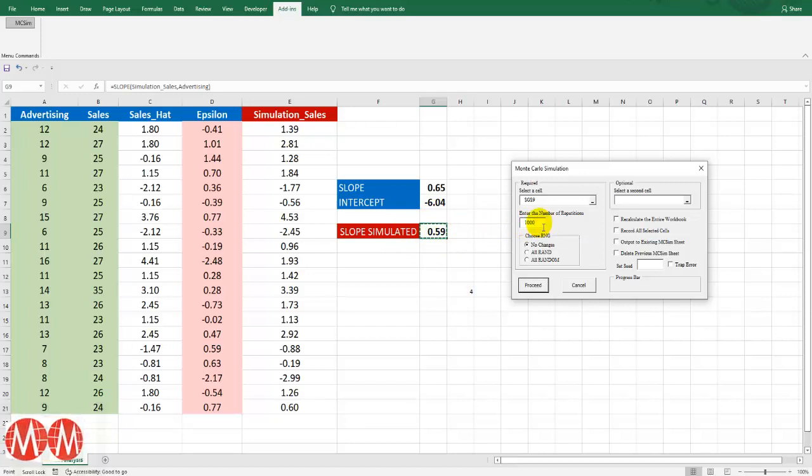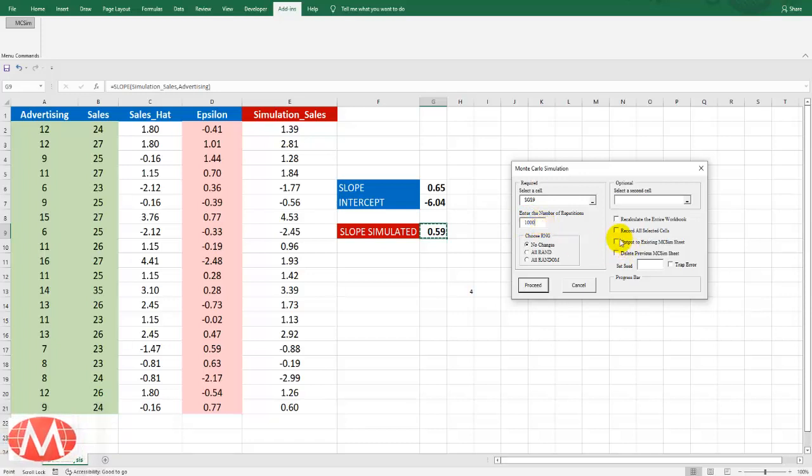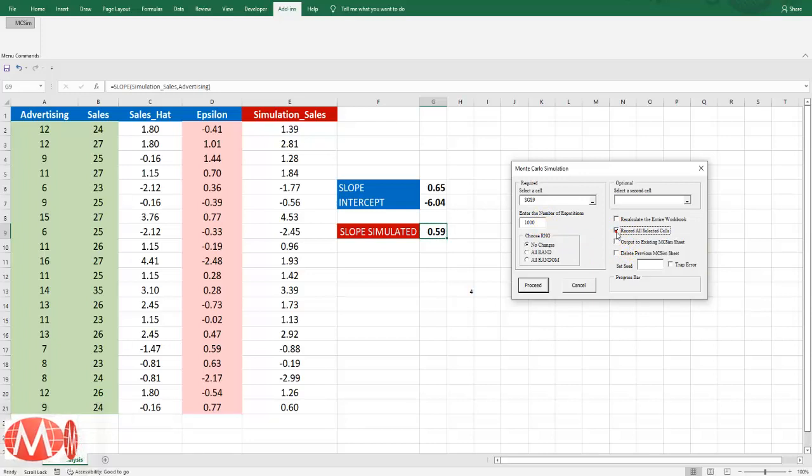And I will use 10,000 times. Or 1,000 times it's up to you. Let me use just for demonstration purpose 1,000 times.